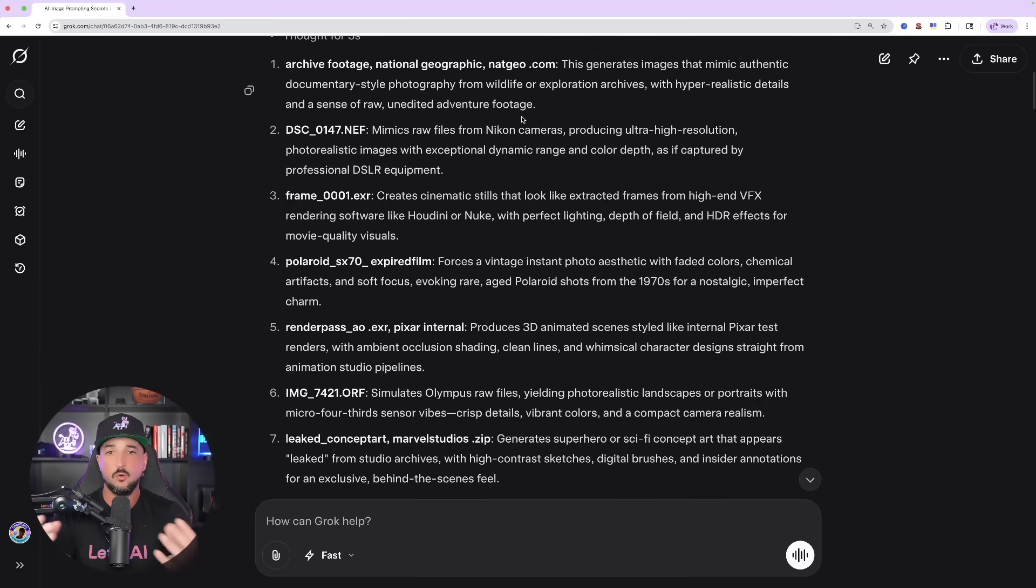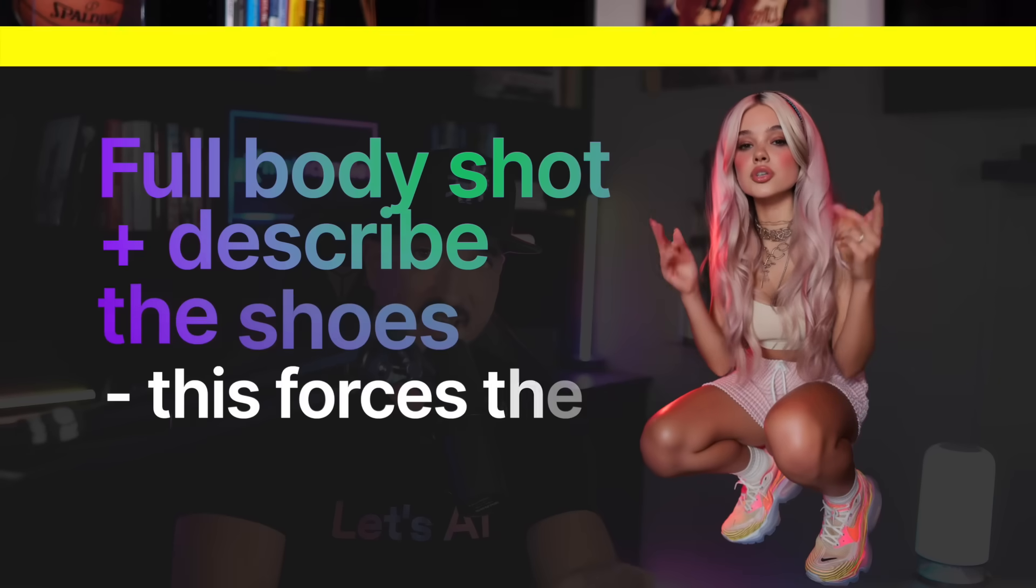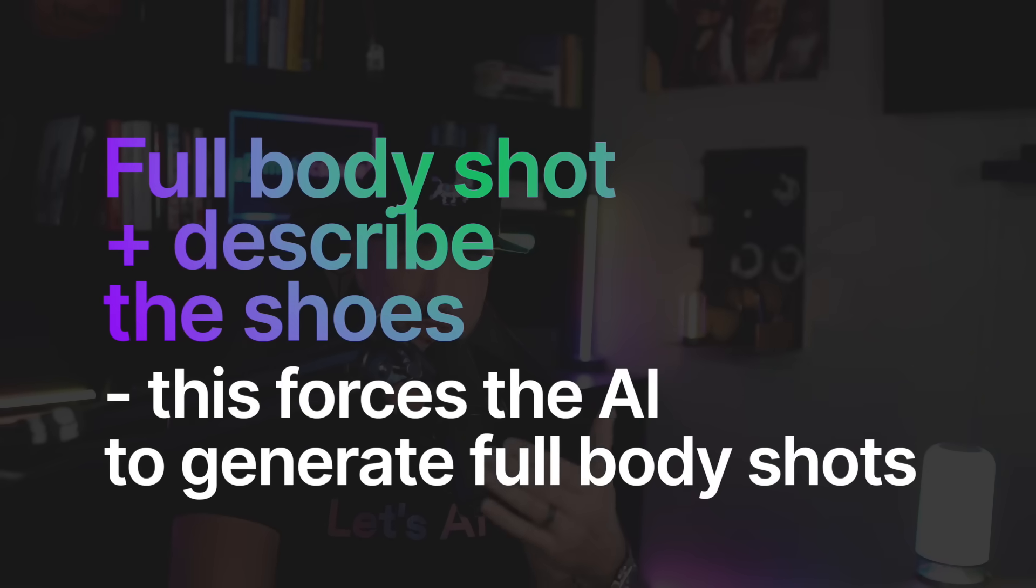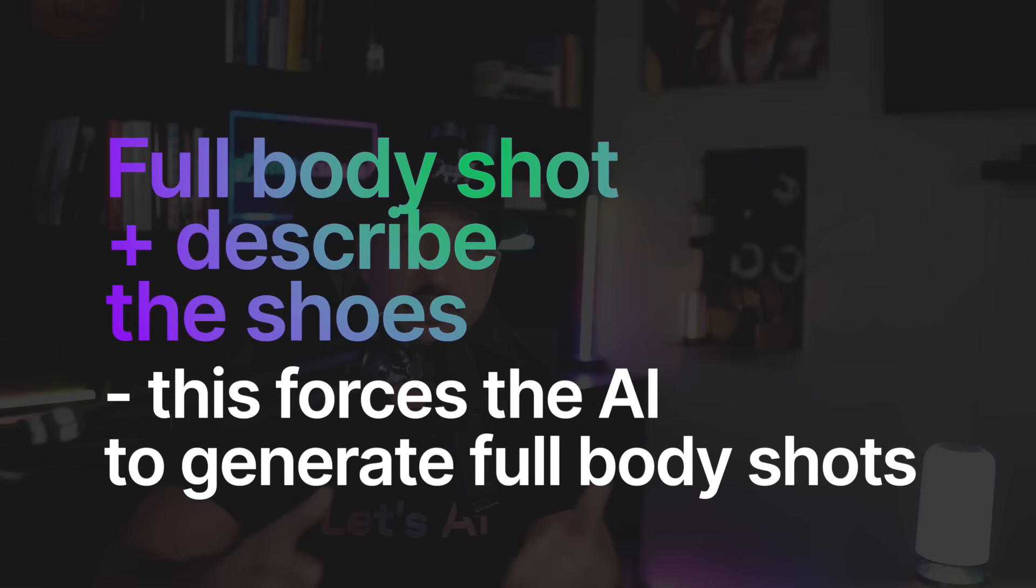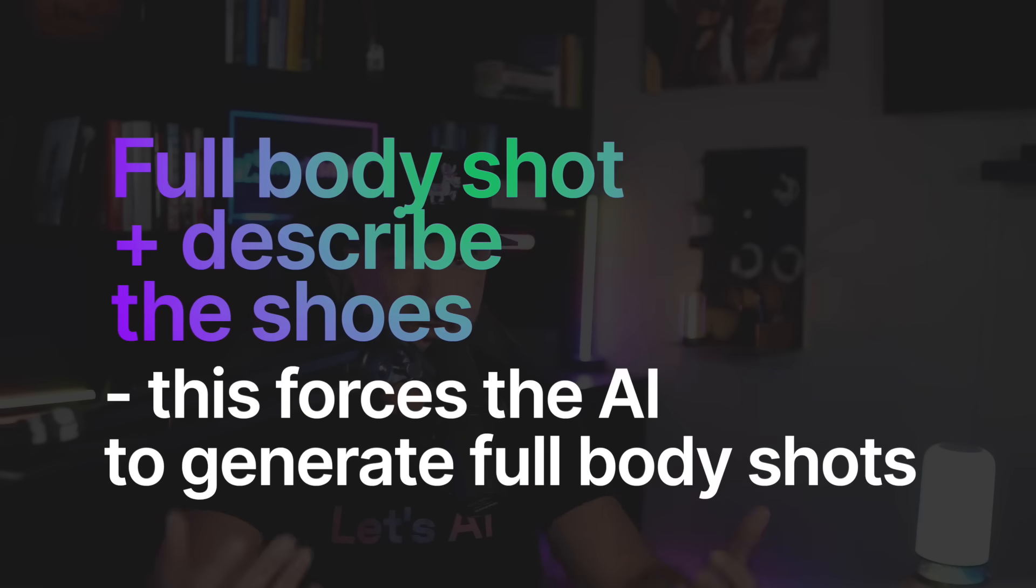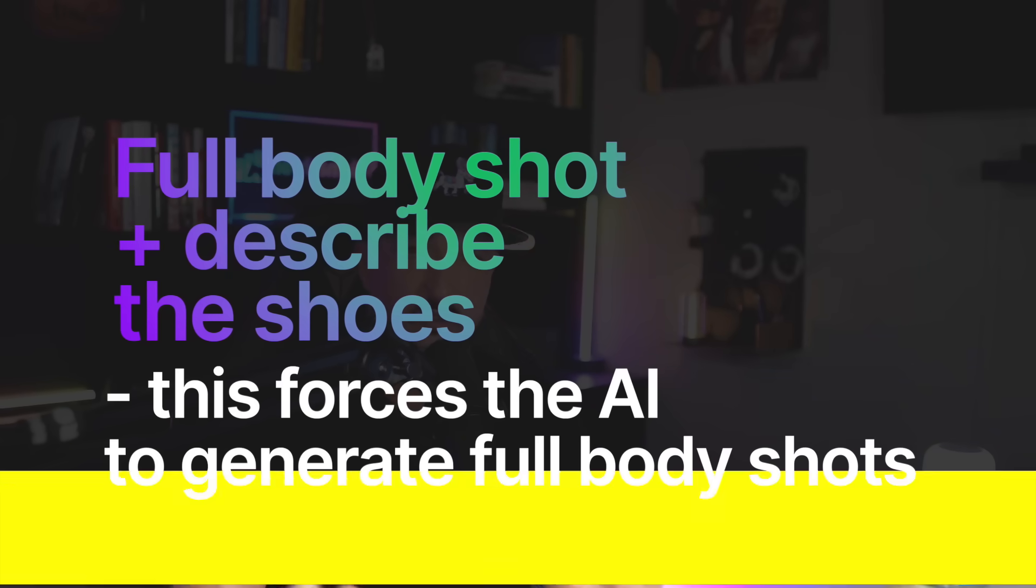So, for an example, if you want to ensure that you get a guaranteed full body shot of a person, you want to first say in the very beginning of your prompt, full body shot. That's going to carry the most weight. To really ensure you get a full body shot, say that, and then quickly describe the shoes. Then you can go on from there and then describe the person or subject in your image.